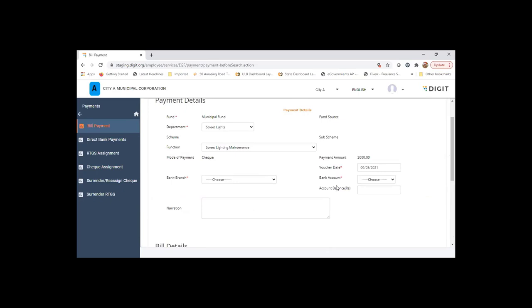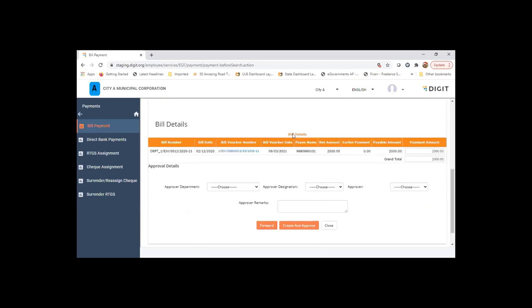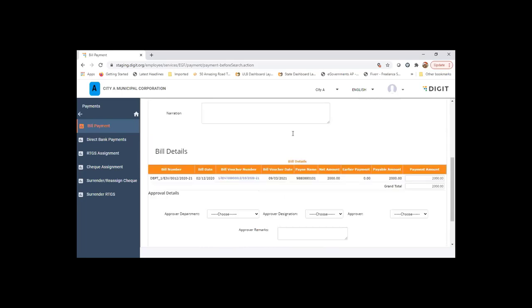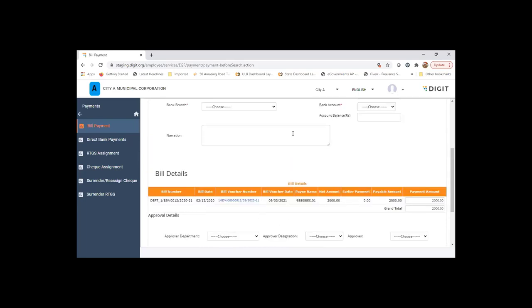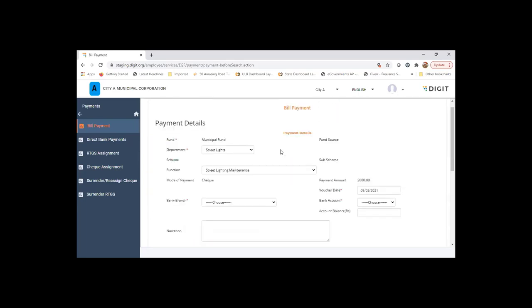All the information is fetched. The bill information is also fetched from the previous screen based on the selection that I've made. And the fund also is tagged to the same fund which the bill belongs to. So the department is treated.